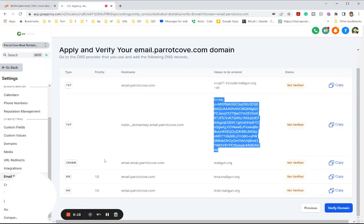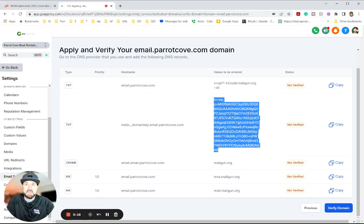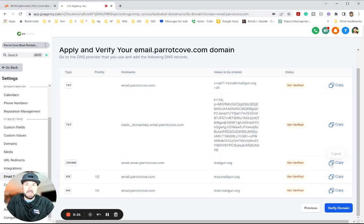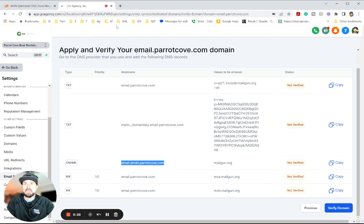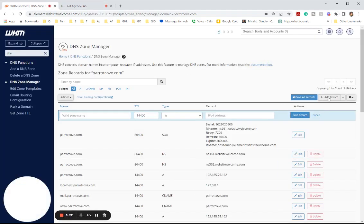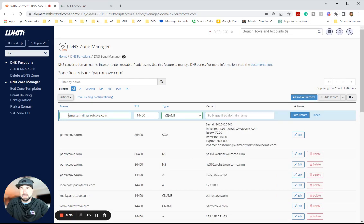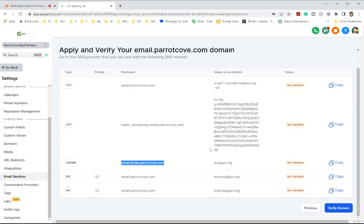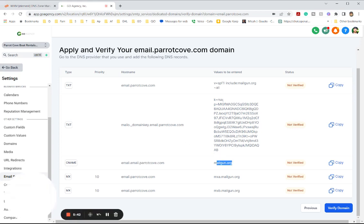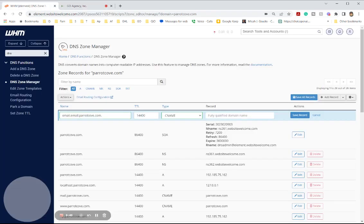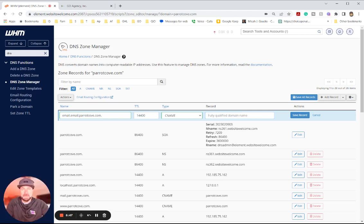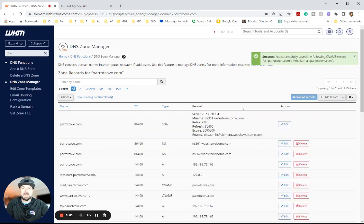Next record we're going to create is another CNAME at email email. That is actually correct. Don't question it, as I did. And let me actually be easier to copy that one. So we're going to do a CNAME. Add a new record. Here we go with the CNAME. Email.barrettcove. Be careful you don't have spaces, weird things like that. I think it was mail gun, but I'm going to copy it just because I'm like that. And now we got, I'm sure there's not a space there. Cool. Save record.